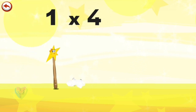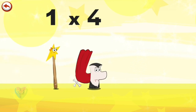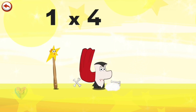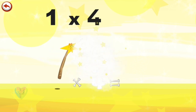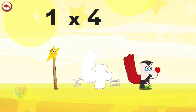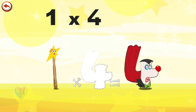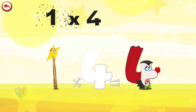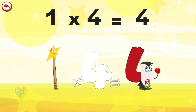Mrs. Wonder Wand can't help playing tricks on her friends. When she comes across Mr. Vamp Four, she casts a spell and changes him into Vamp Four Clown. 1 times 4 is 4.